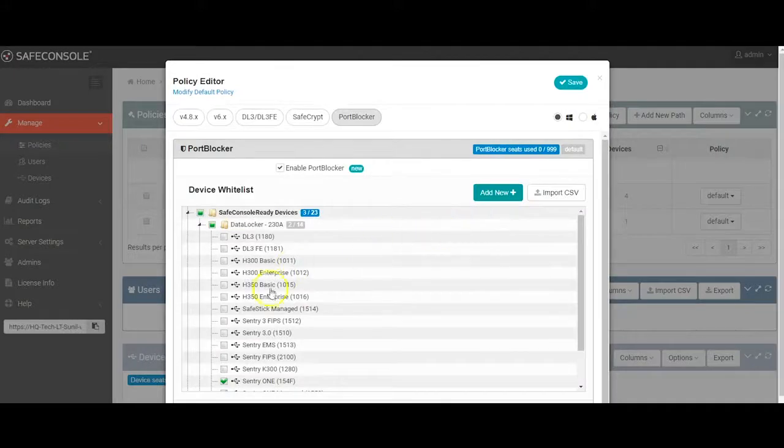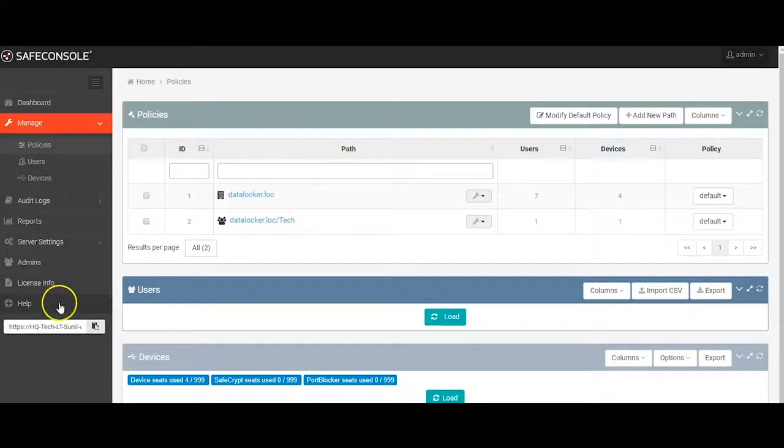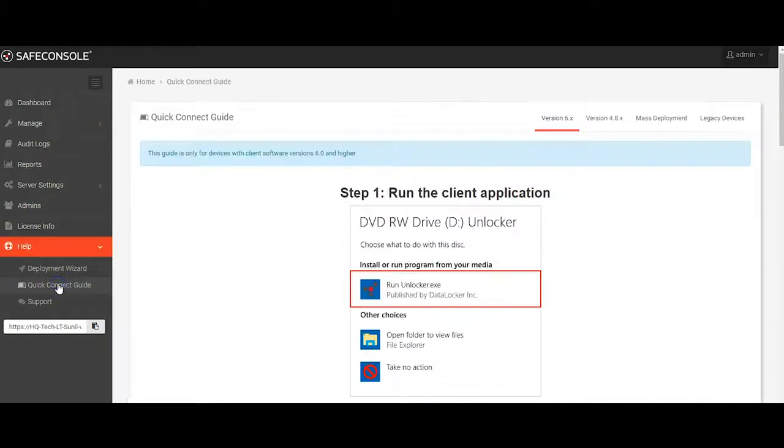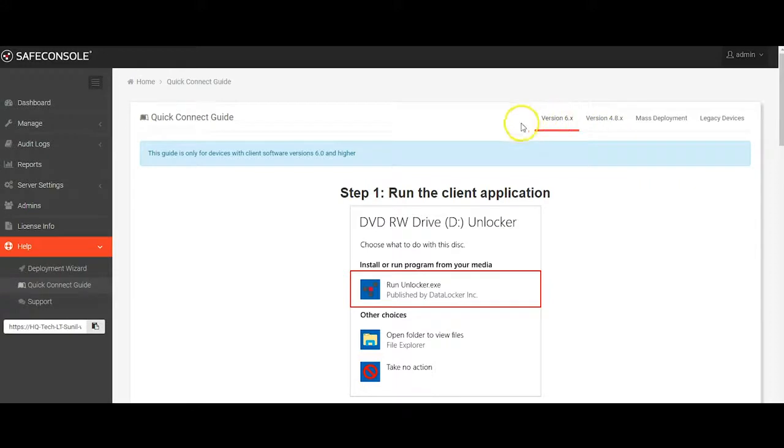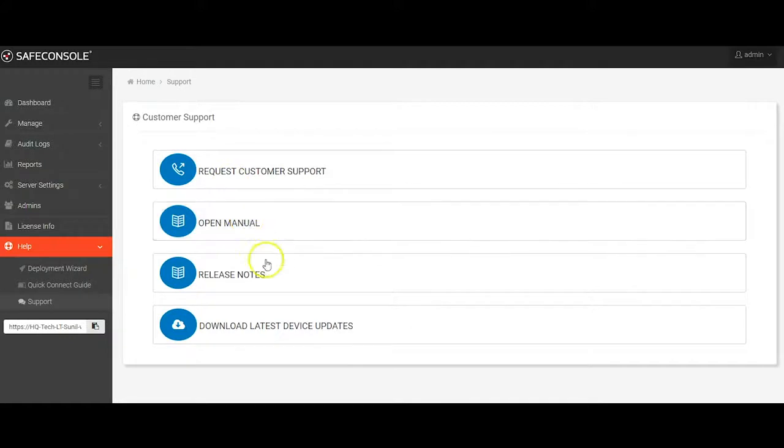The installation and registration of the PortBlocker application can be scripted for mass deployment, and the policy is pre-configured to list all available SafeConsole-ready devices for easy whitelisting. You can also allow other devices by entering a device's unique vendor ID and product ID. Finally, as you get into SafeConsole, if you get stuck, you can always hit up the Help tab on the left-hand side. Here you'll find the Deployment Wizard, the Quick Connect Guide, which includes both the connection token for your devices and instructions on how to register the different versions, and quick access to our Customer Support Portal, the SafeConsole Manual, and all the release notes.